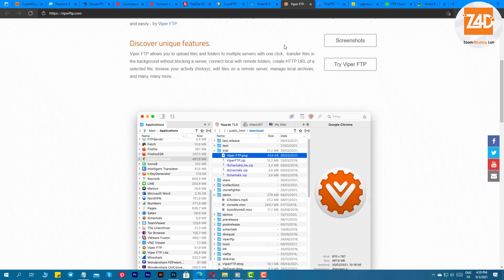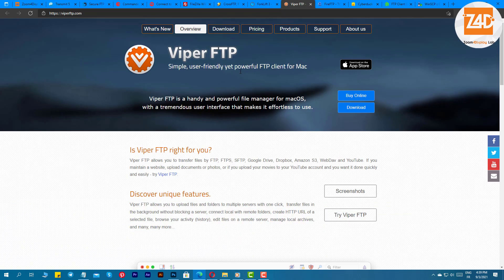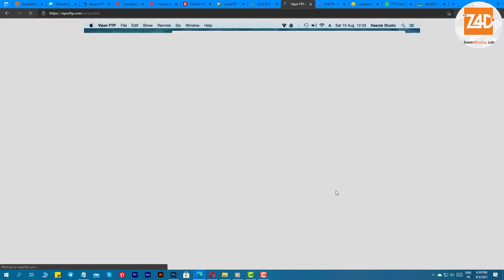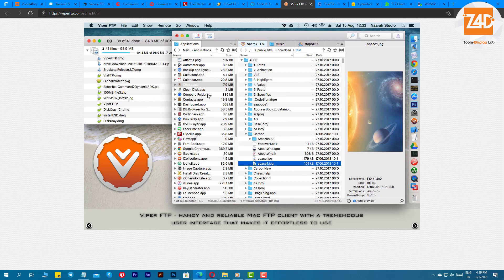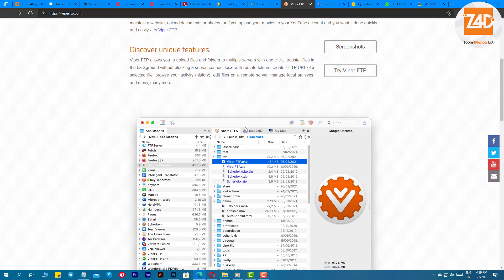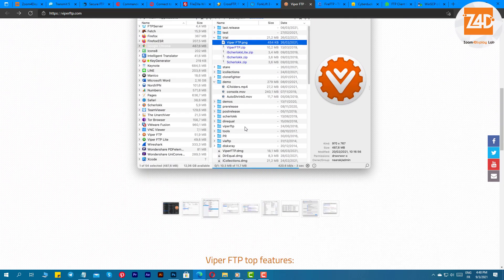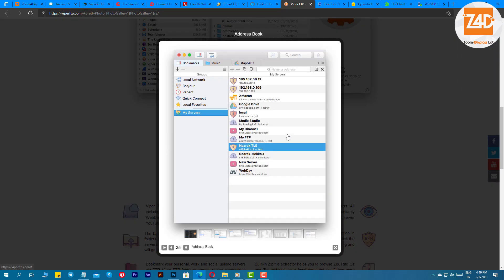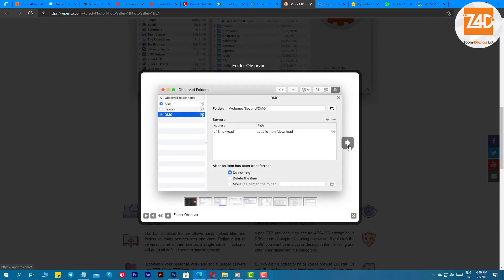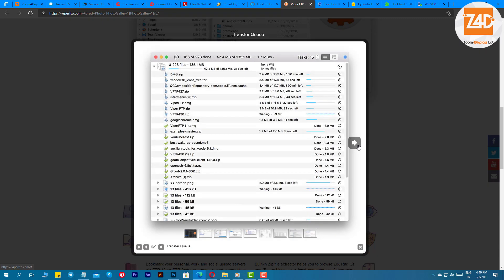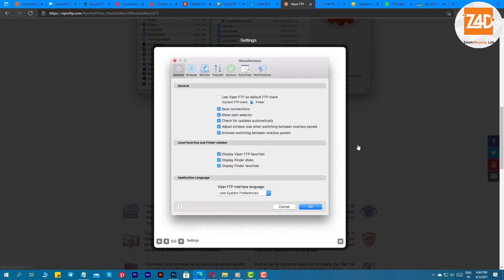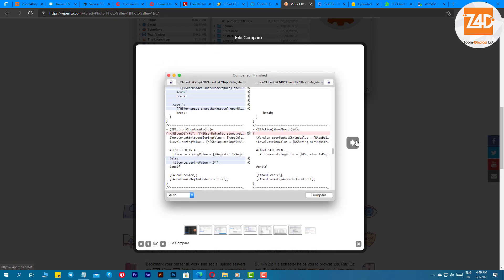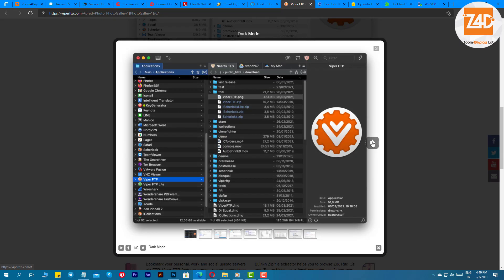Viber FTP. Next software on our list of free FTP clients for Windows and Mac is Viber FTP. The software offers some of the best features which makes it a great fit in this list. The best part about this software is that it offers a balance of simple interfaces with PowerPack features. You can easily transfer files on FTP, FTPS, WebDAV, SFTP, Dropbox, Amazon S3, Google Drive, and YouTube.